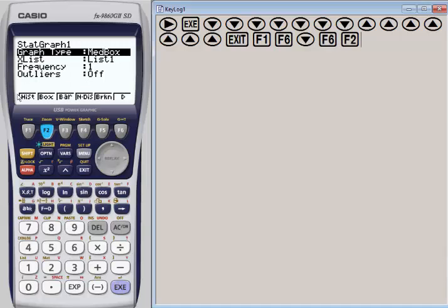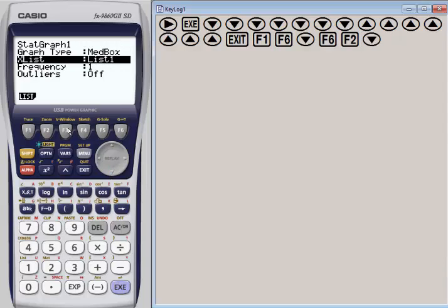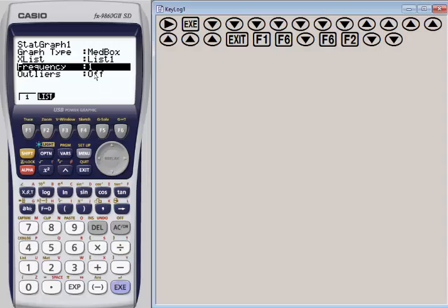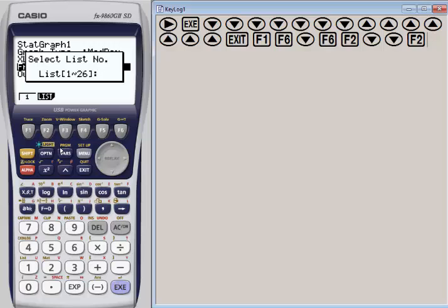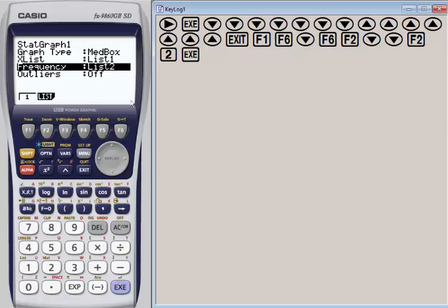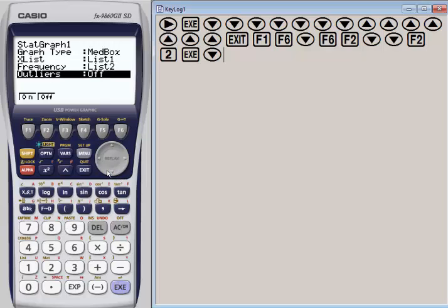I'm going to choose F2 here, so now my graph one is going to be a box plot. Now I have to say where are things coming from? My list one is going to be my X list. My frequencies are going to be coming from list two. I'm going to choose function 2 and put in list 2 and hit execute. So list 1 is my data and list 2 is my frequency. Let's turn the outliers on in case we have some outliers—for example, 10 might be considered an outlier. So we've got graph 1 set up. Let's hit exit.